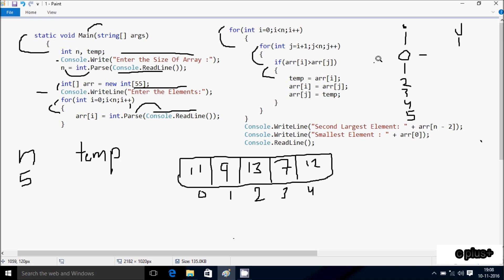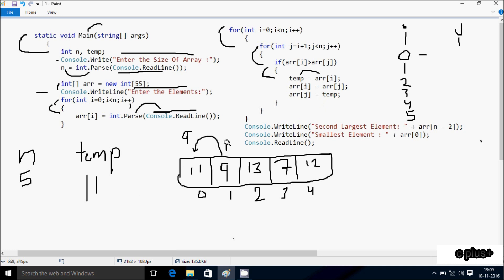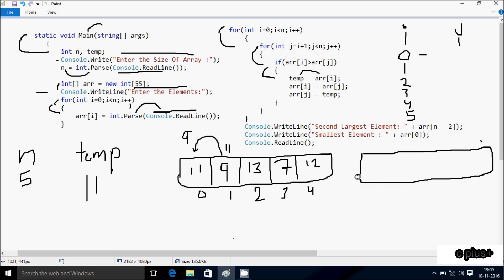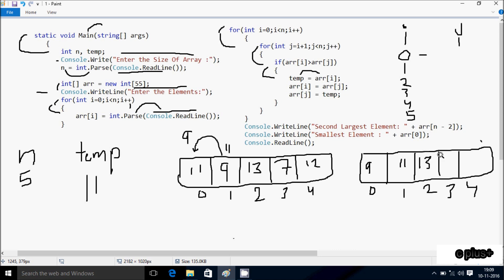So arr[i] which is arr[0] value goes to temp — so temp is now 11. Then arr[j] which is arr[1] value goes to arr[0] — so 9 comes there. Then temp value goes to arr[1] — so 11 comes to arr[1]. So the new array elements are: index 0 is 9, index 1 is 11, index 2 is 13, index 3 is 7, index 4 is 12.